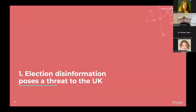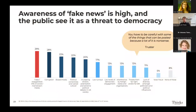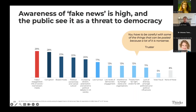Results. First: election mis- and disinformation poses a threat to the UK. From our survey, people were asked to choose which options are currently posing the biggest threat to UK democracy. False or exaggerated information on social or mainstream media was selected by 29% of people in their top three. Does anybody want to put in the chat what they think the number one was? Because there is one to the left.